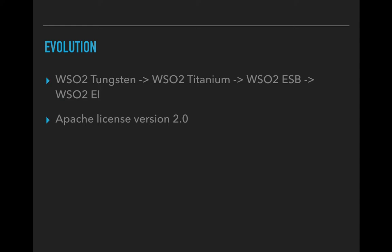The WSO2 products are released under the Apache license version 2.0 which is one of the friendly licenses we have. You can download it for free and you can use it for commercial and non-commercial purposes.